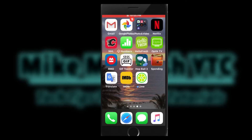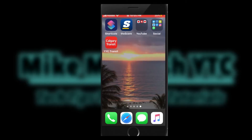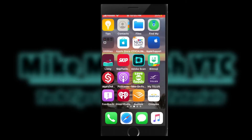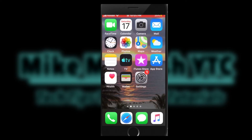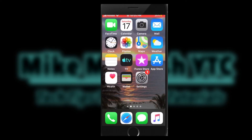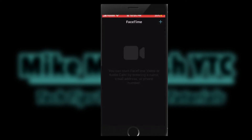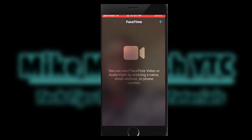Today I'll be showing you how to use FaceTime. Locate the FaceTime icon and then tap on it. All your FaceTime conversations will be listed here. I have none. Let's start a new one.